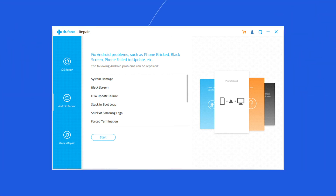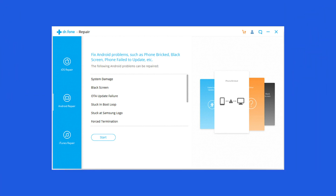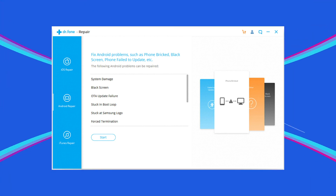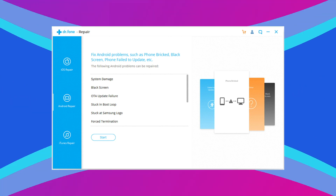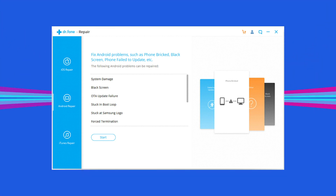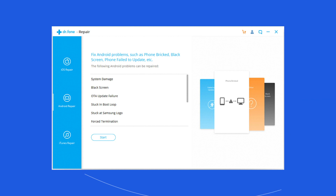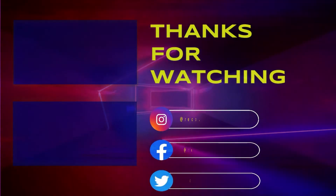This is all about fixing unresponsive touchscreen Android phone. I hope these solutions will help you in resolving the problem. If you found this video useful, give it a like, share it with other users facing the same problem, and don't forget to subscribe to our channel to watch more useful videos.